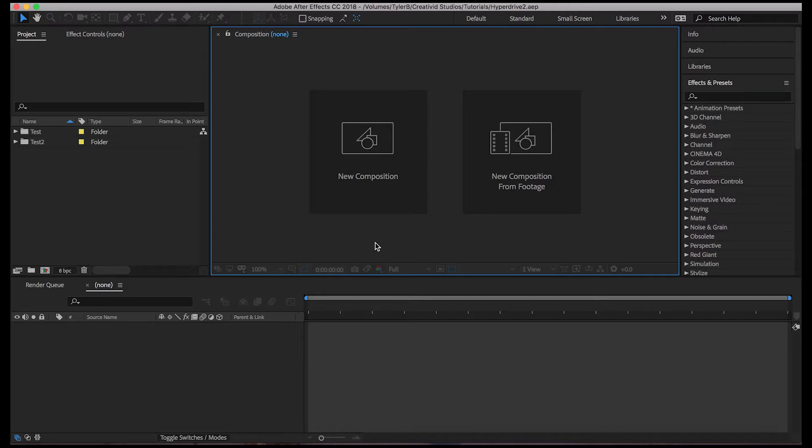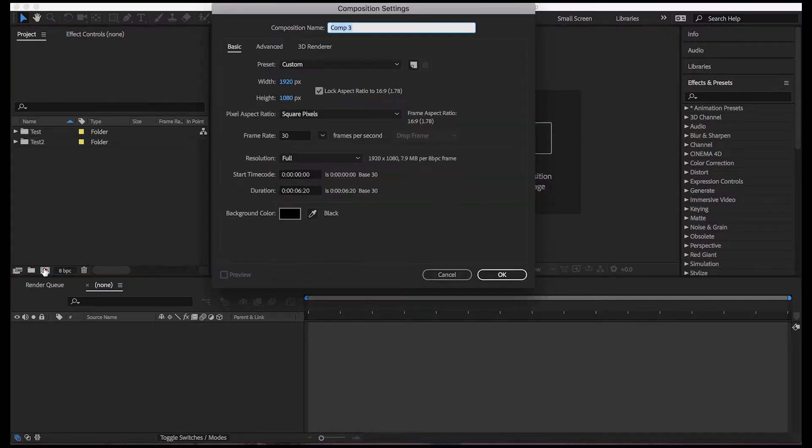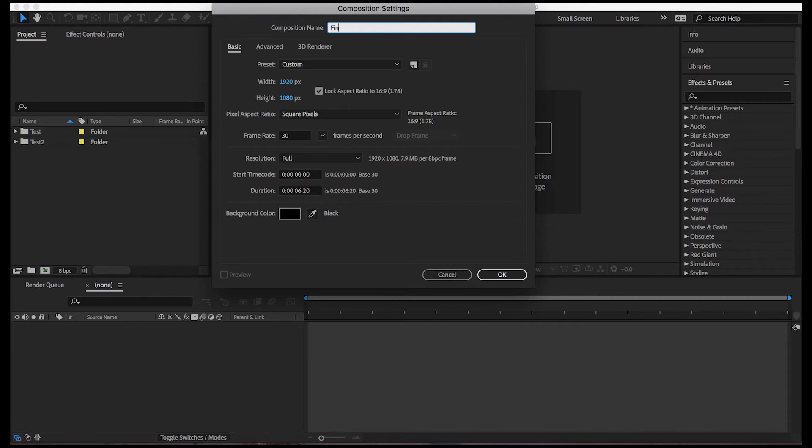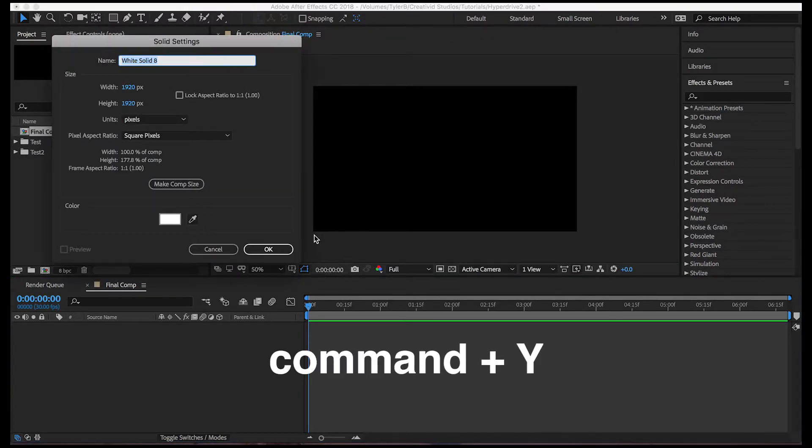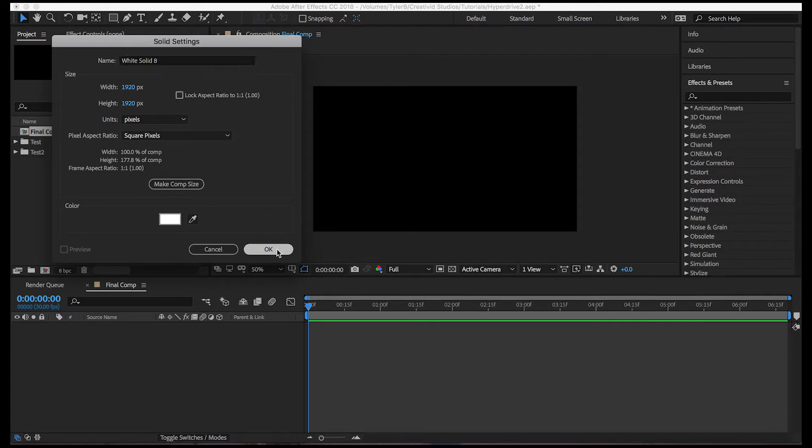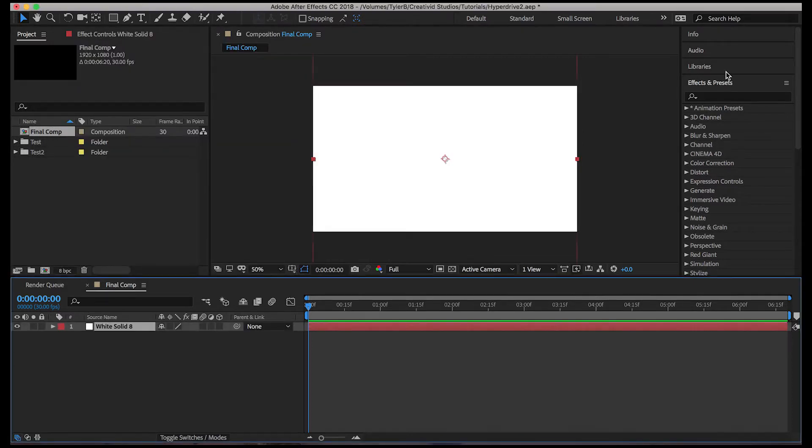Okay, so let's just jump right into it. Making a new composition 1920 by 1080. We'll name it Final Comp. And we'll make a solid that is white and 1920 by 1920. Hit OK.